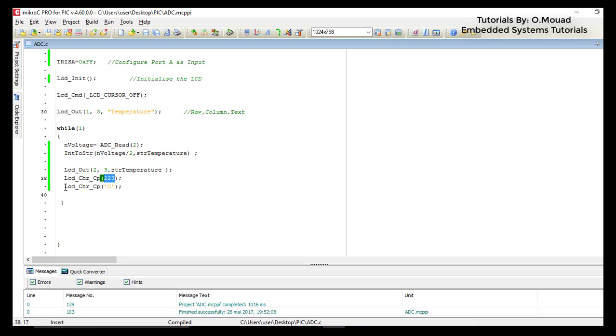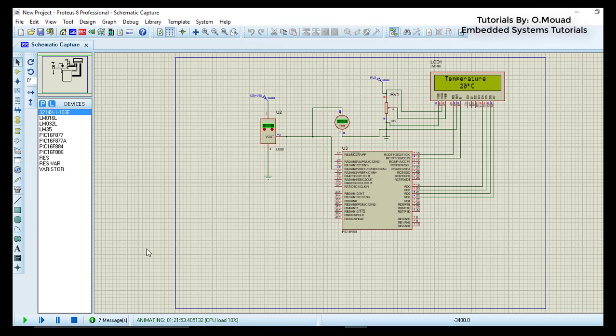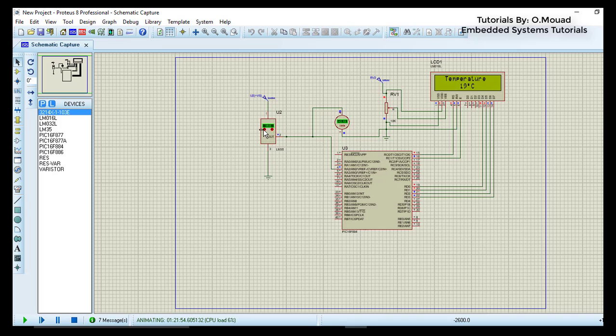After that I will call the function LCD_Chr_CP again in order to print the C character for Celsius at the end. So that was everything for today. Thank you very much for watching and see you next time.